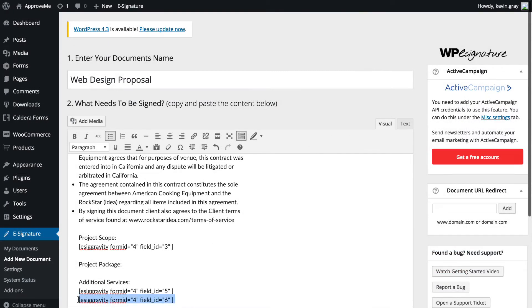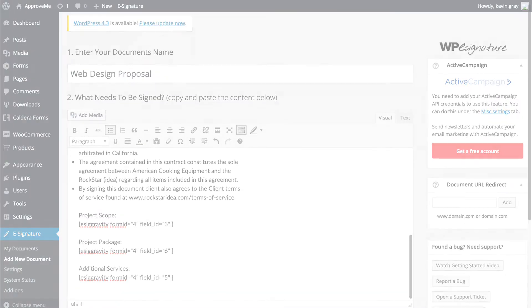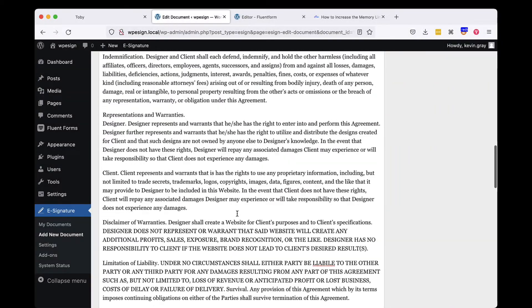You can move the short code that gets generated anywhere in your contract and it will display the user's submitted data wherever you have the short code located.